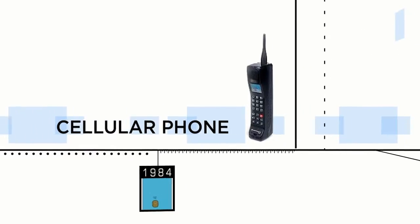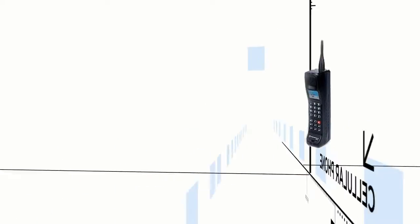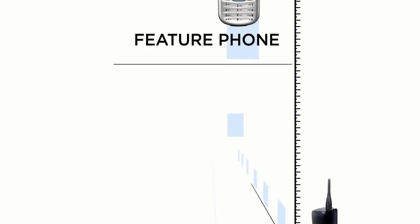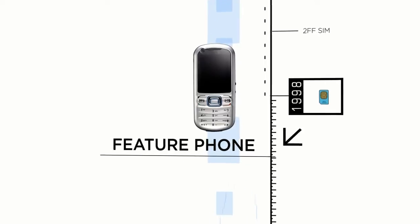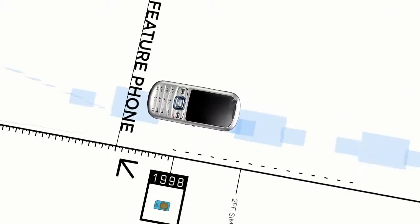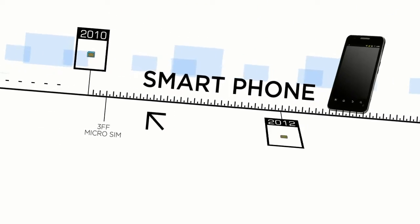From the 1FF SIM for the first-generation cellular phones, to the 2FF SIM for feature phones, to the 3FF micro and 4FF nano SIM for smartphones.